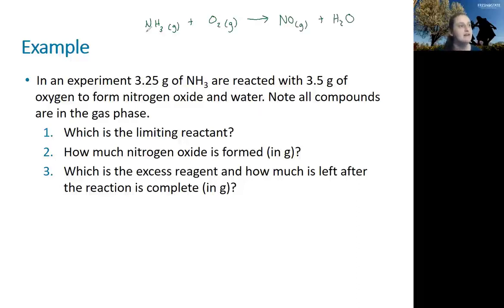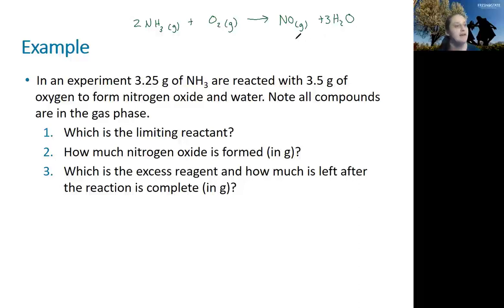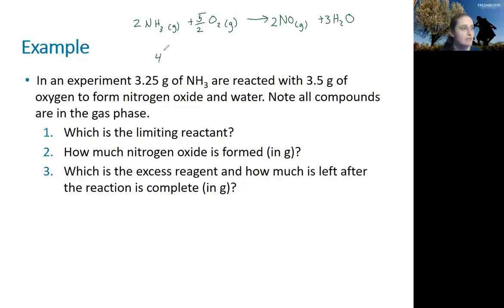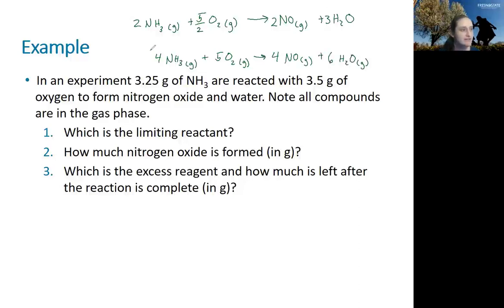Looking at the substances, I have one nitrogen on each side, but three hydrogens on the reactant side and only two on the product side. I need to multiply both sides to get a consistent number of hydrogens. That gives me two nitrogens, so I need two NO compounds as well. Checking oxygen: two on the reactant side and five on the product side requires five-halves on the reactant side. Multiplying through by two gives me the balanced equation: 4 NH₃ + 5 O₂ → 4 NO + 6 H₂O.